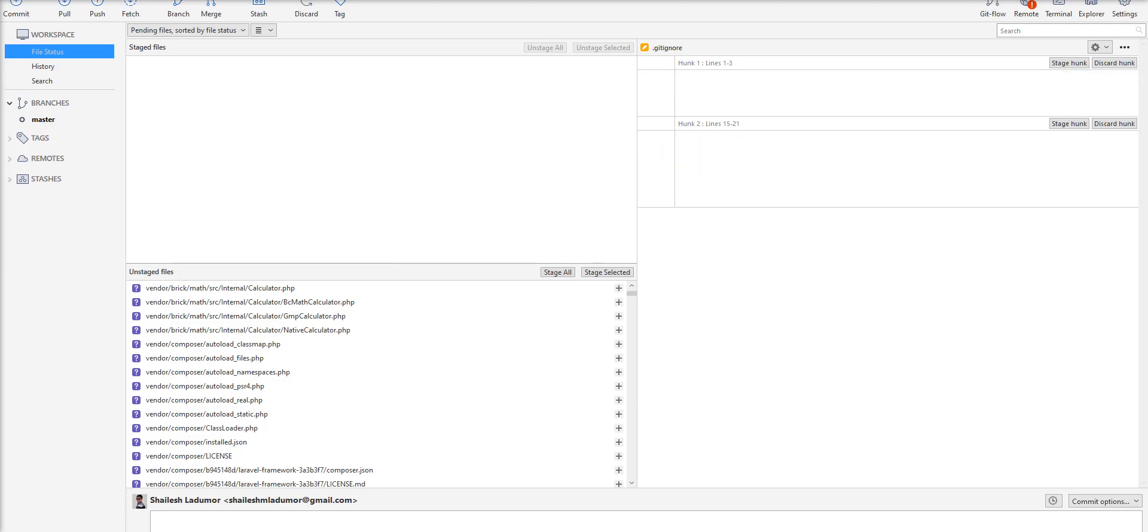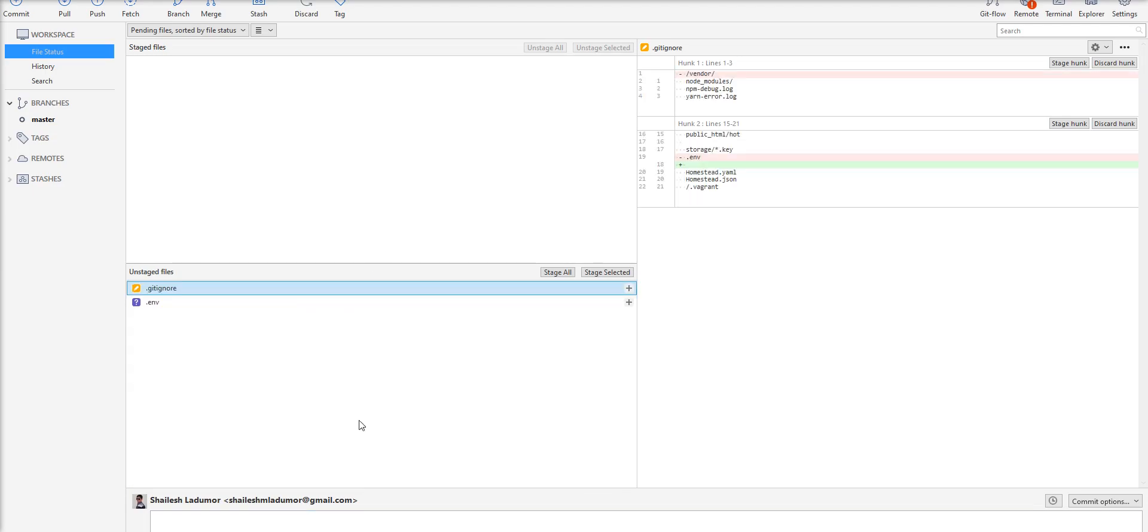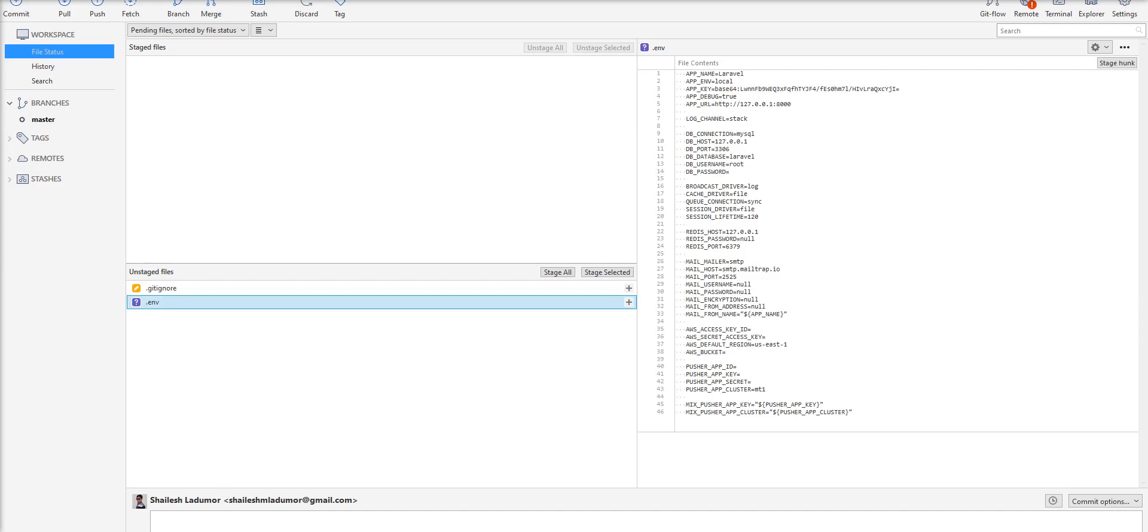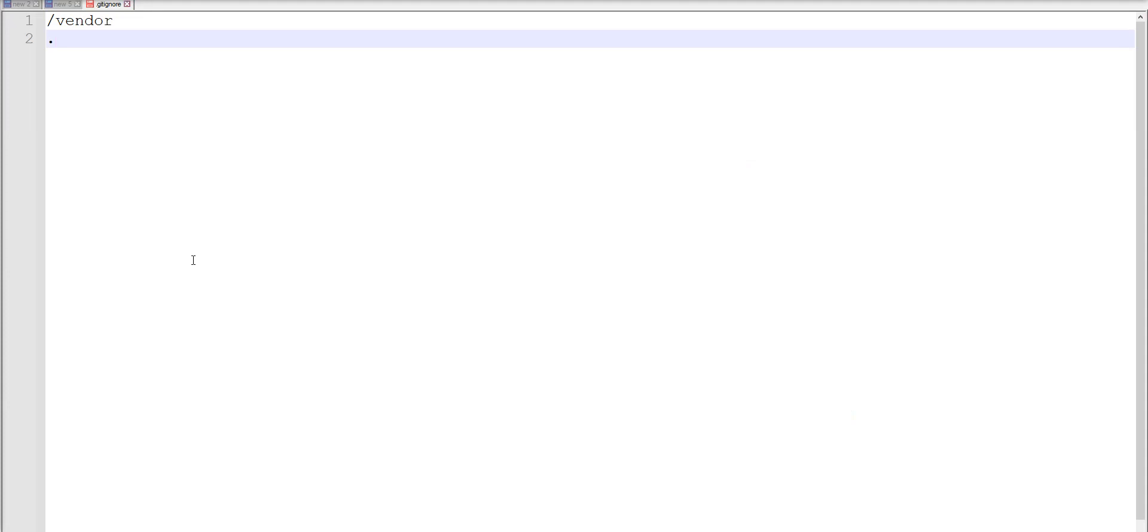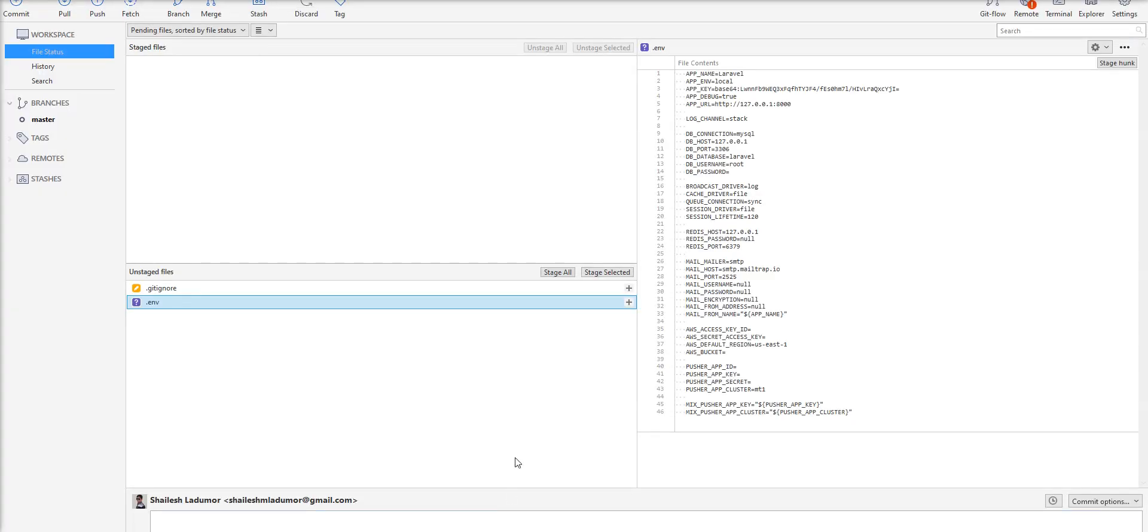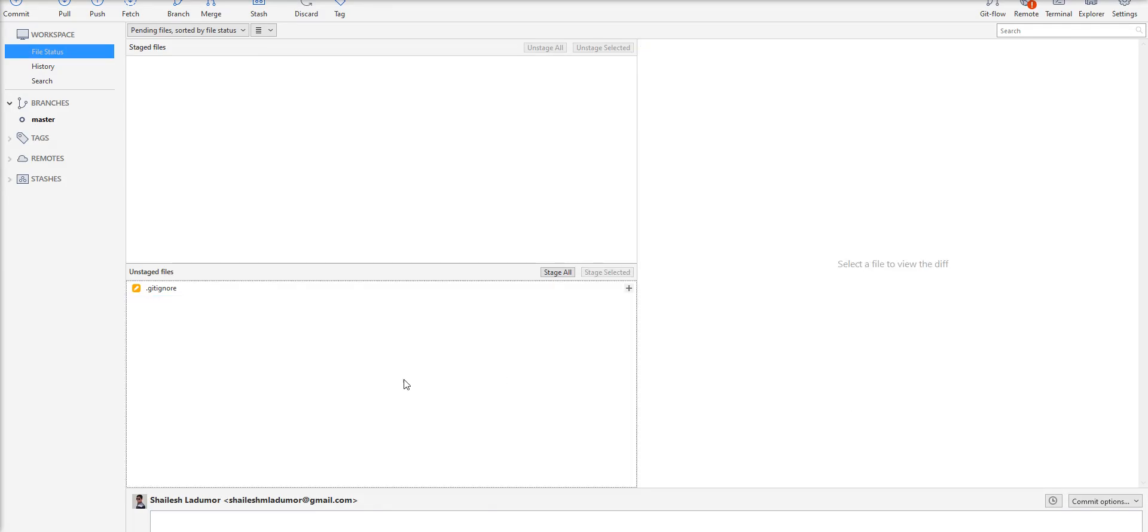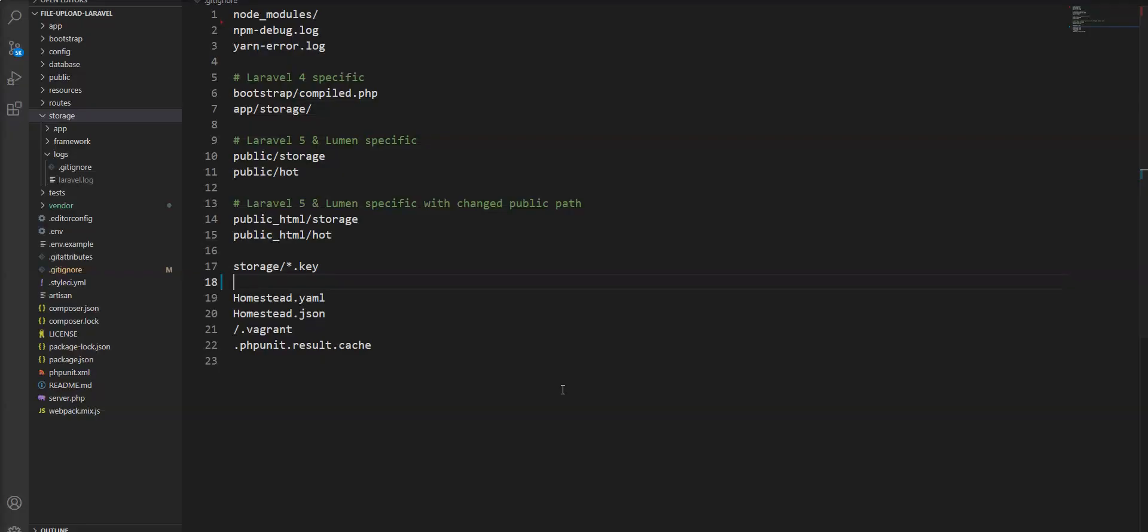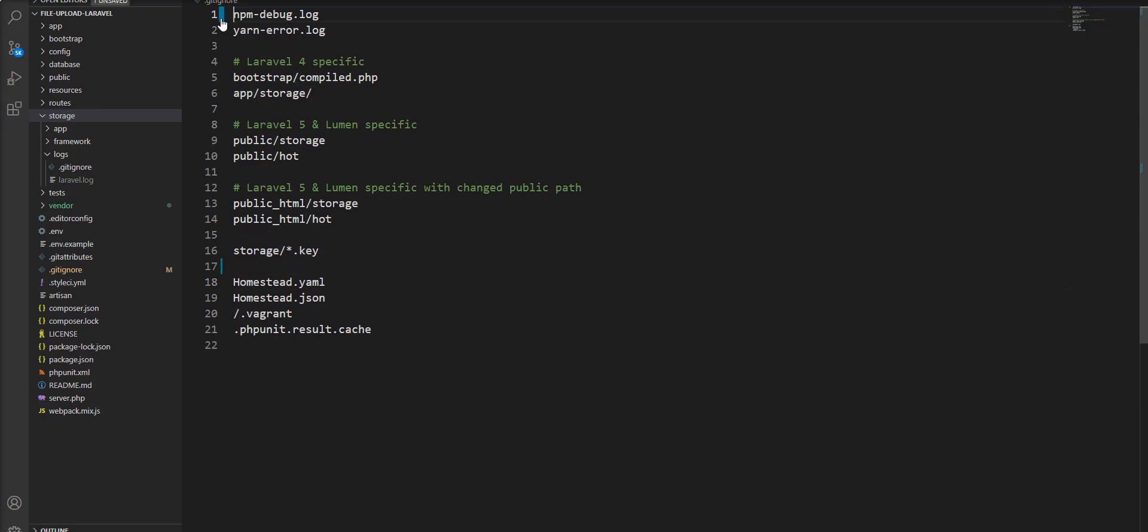Let me add the .env file to the global gitignore. You can see it's removed from SourceTree. Let me add node_modules and refresh.